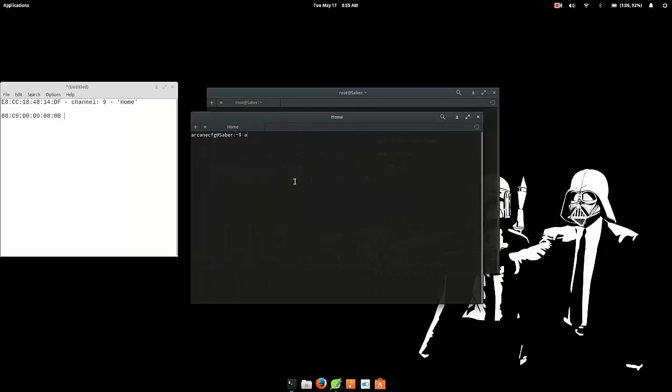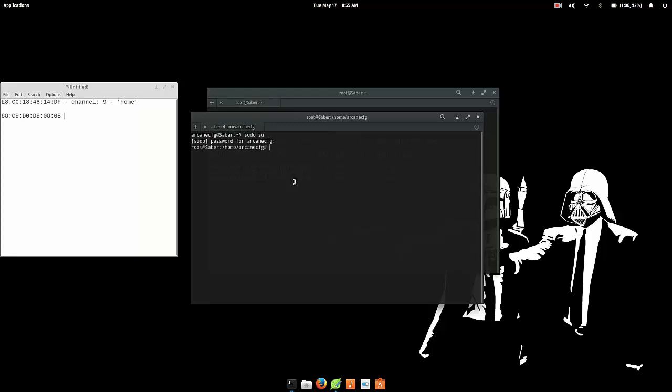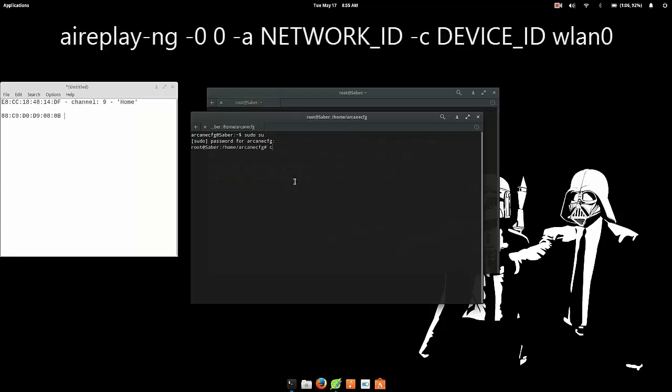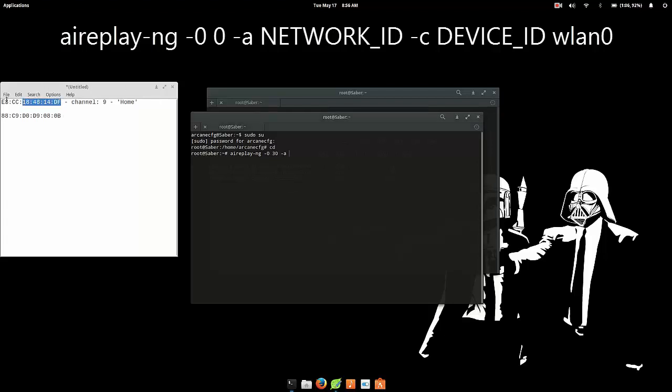And then you want to open up a new terminal and just type in, you're probably going to need root access for this as well. Okay, just type in aireplay and 0 and the number of the authentication packets that you want to send. So if you want to send 30 packets type in 30, space bar -a and then the network ID, just this one.